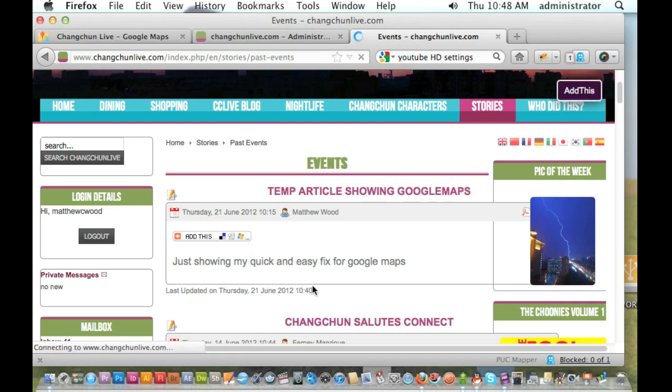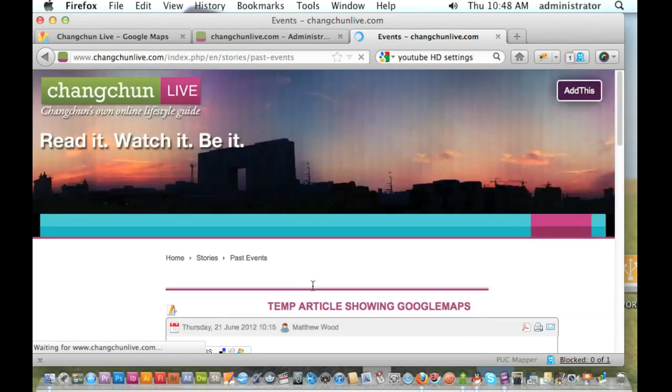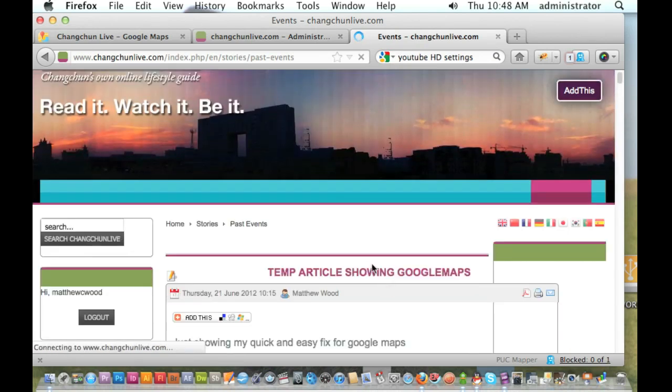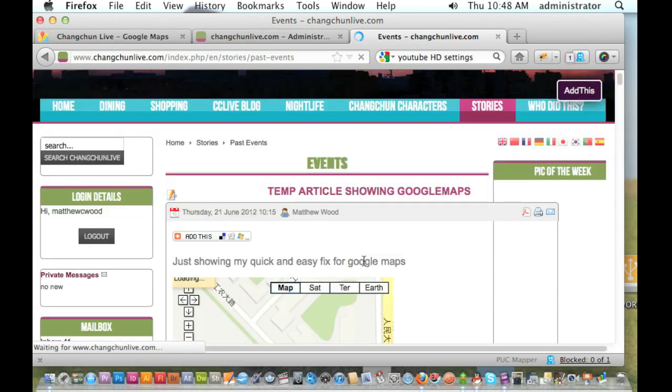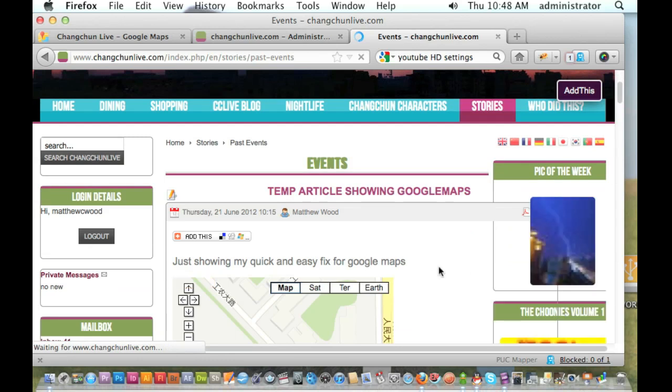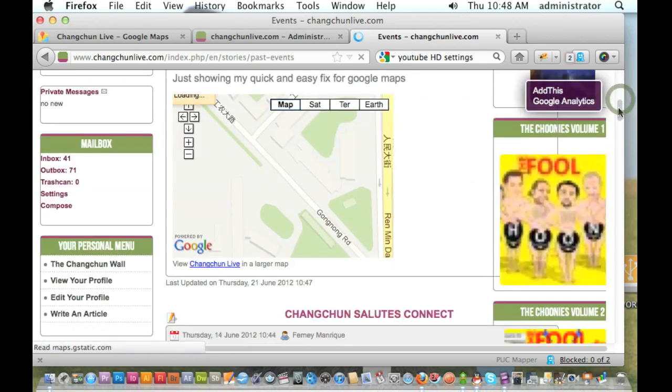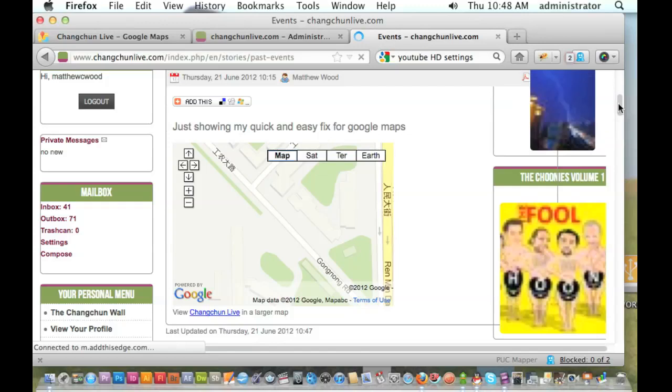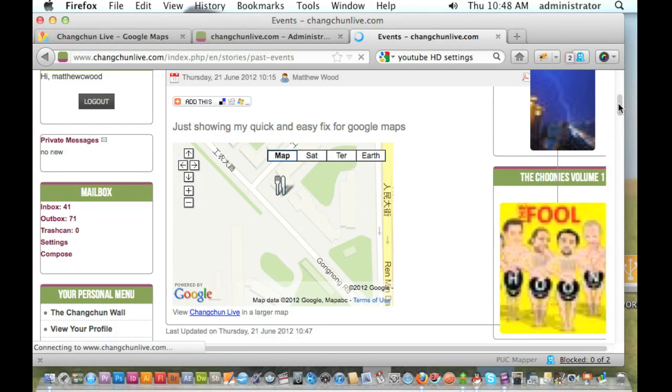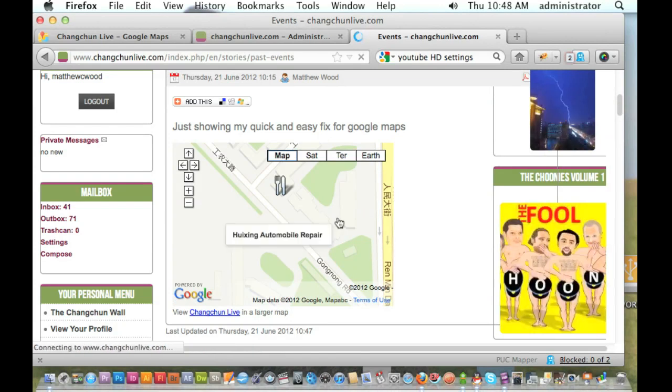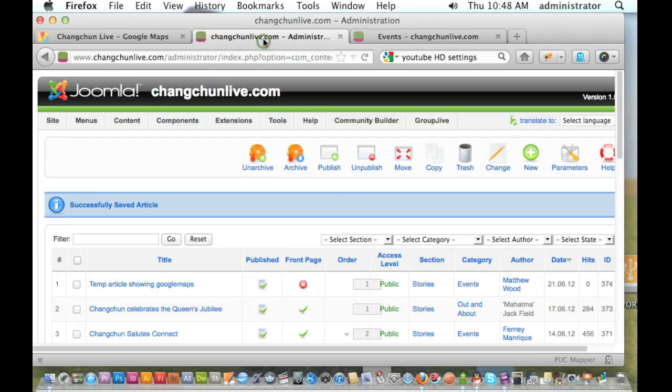Now, the problem is, if I want to go back and do some changes, I will, in the JCE editor, I will lose my Google map. So, any changes you want to do in the future, you'll need to turn your JCE editor off again. Alright, so this will probably be one of the last things you want to do, if it is in one of your articles.